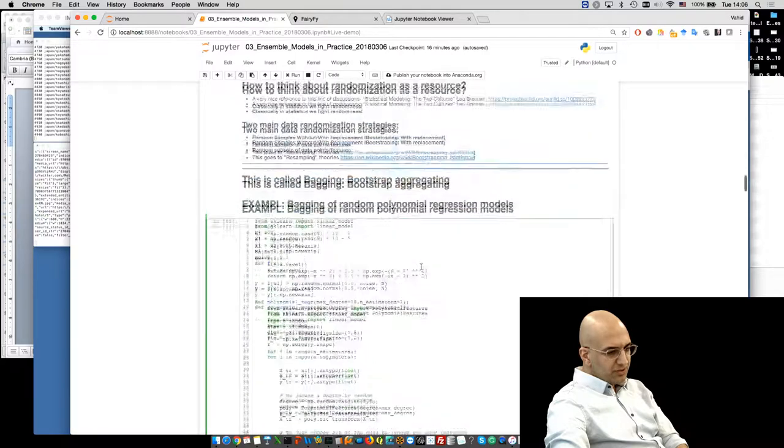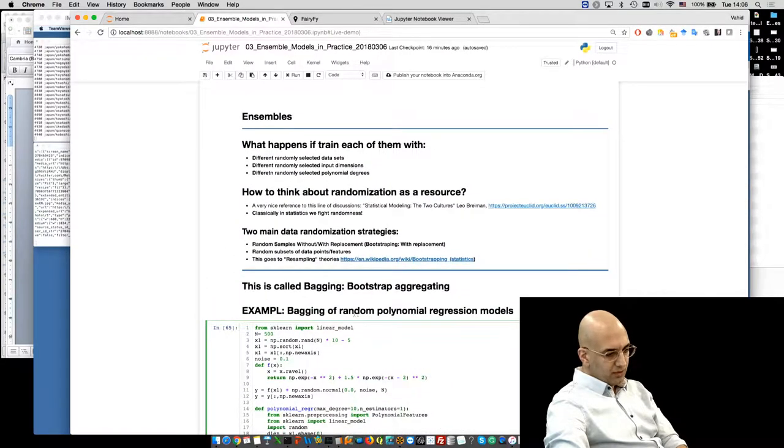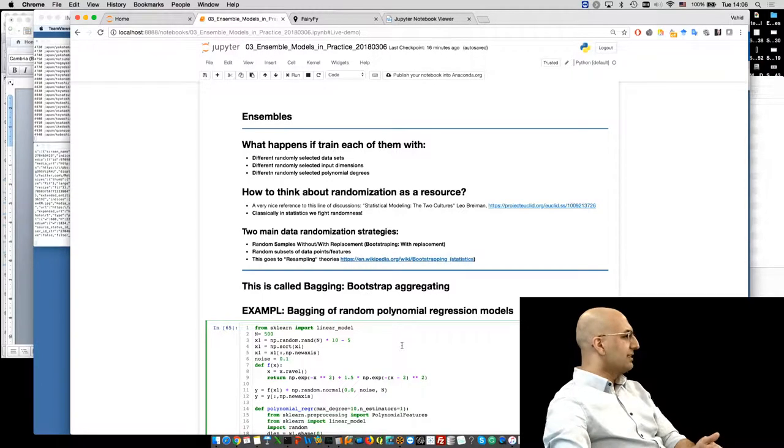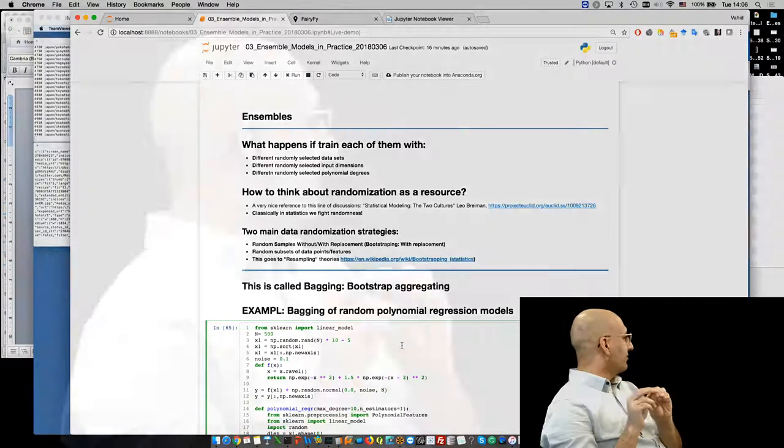Another term you need to know is bagging — bootstrap aggregator. The idea is that instead of training all regressors with the same data set, you simply split your data set with replacement, do bootstrapping, train them, and then aggregate the results at the end by voting — like a weighted sum. These models are independent, each looking at random subsets of data.